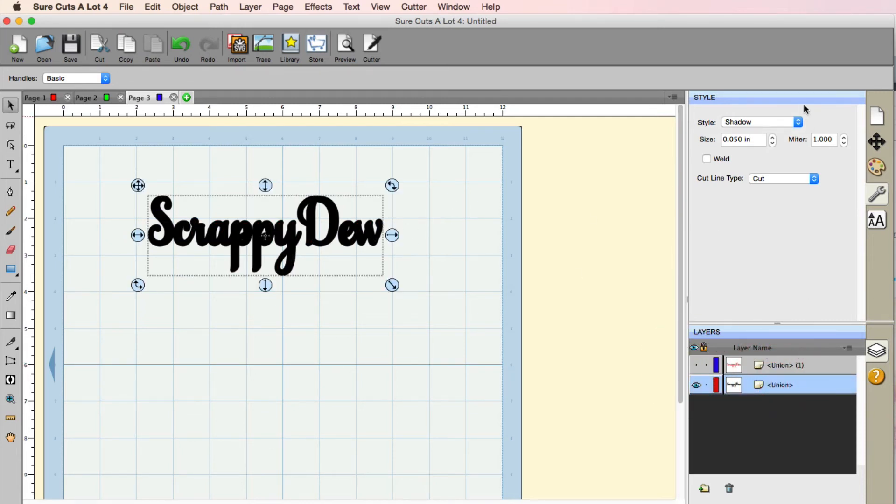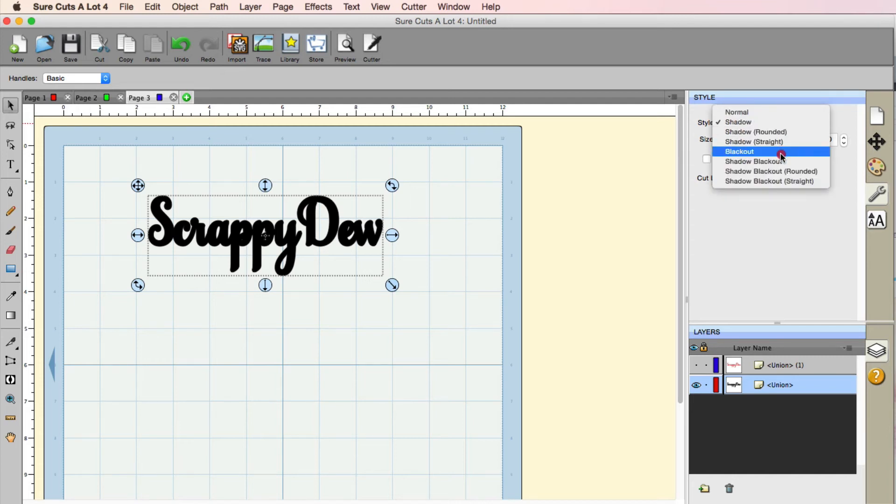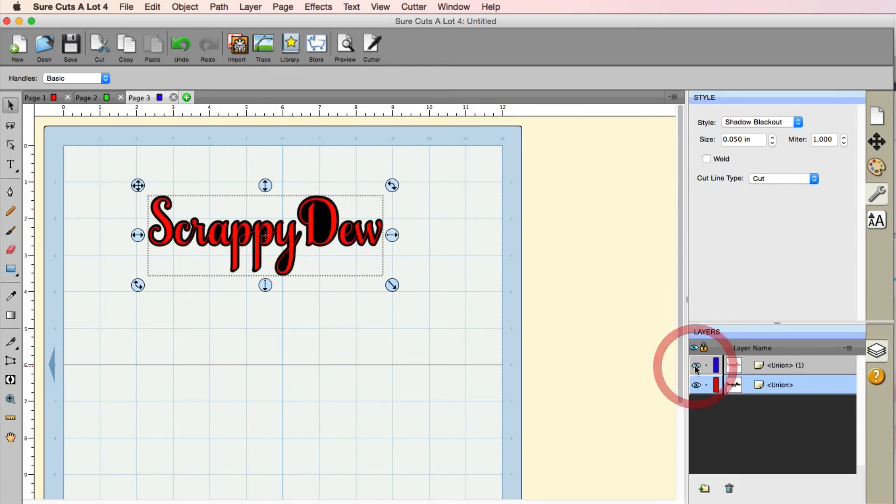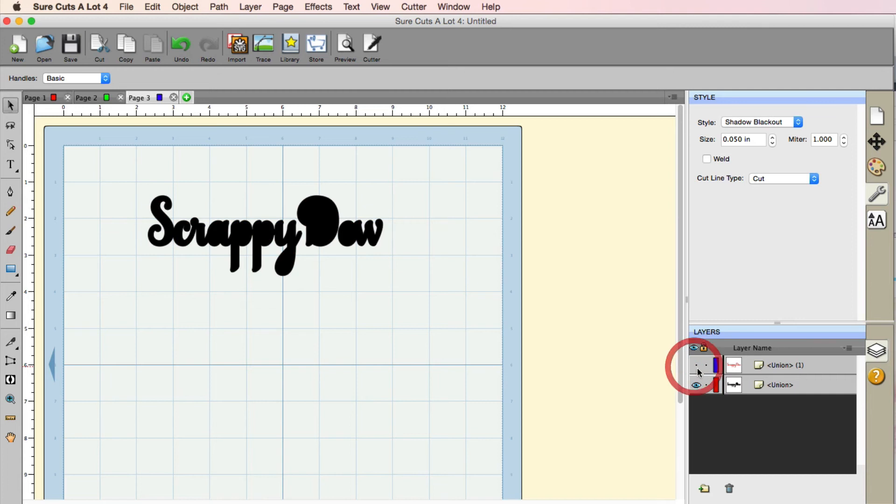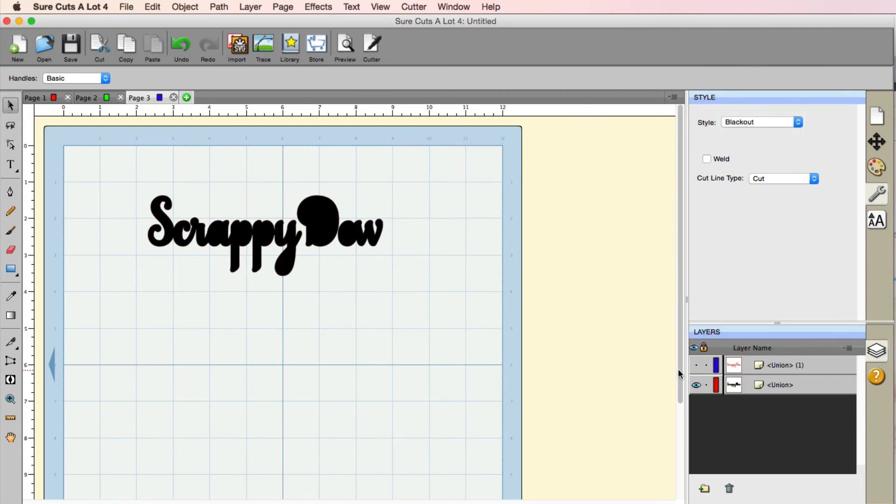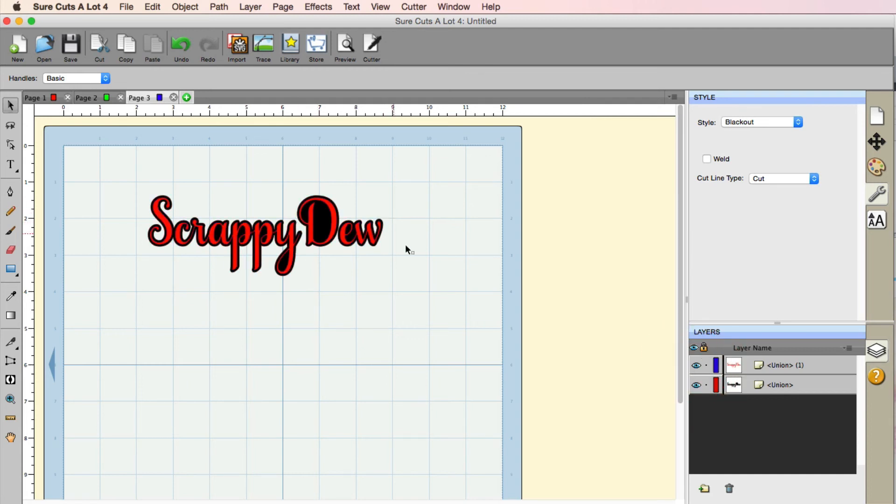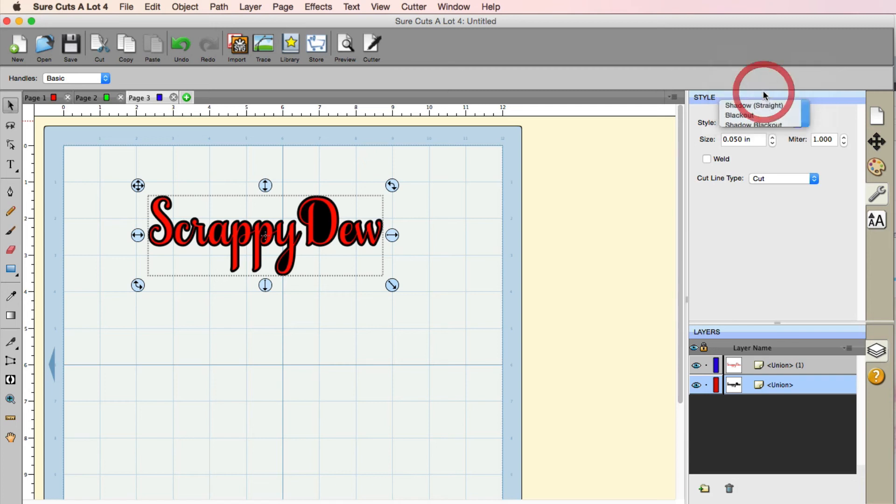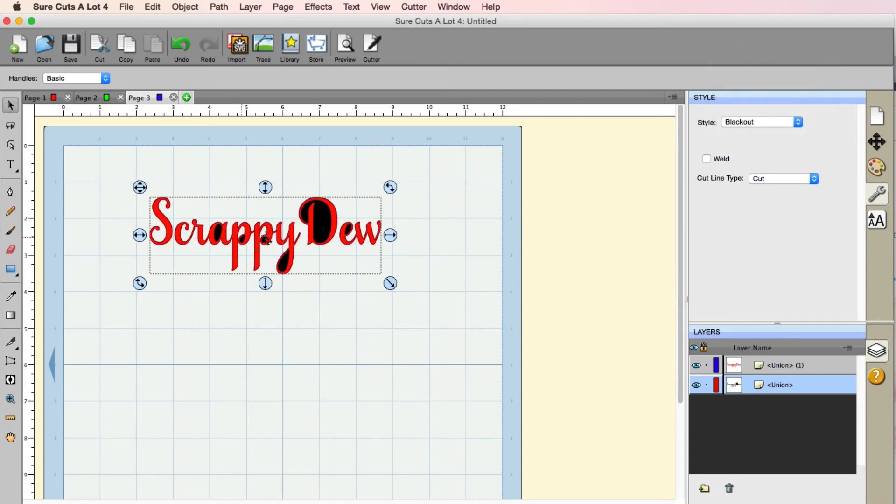Let's go ahead and change this to a shadow blackout. And what this is going to do, it's going to fill in those holes but still give us the shadow. So it looks something like this. Now you can also even change this to just a normal blackout. It's going to lose the shadow and fit nice and snug with that text. So check that out right here, blackout. You can see that the inside of the shapes are filled in.